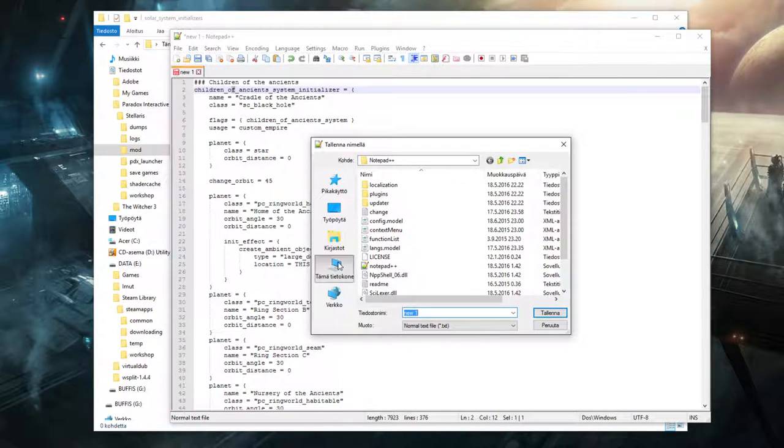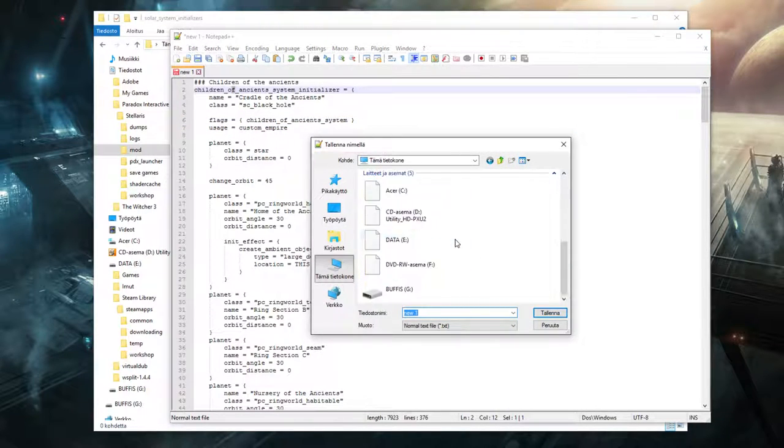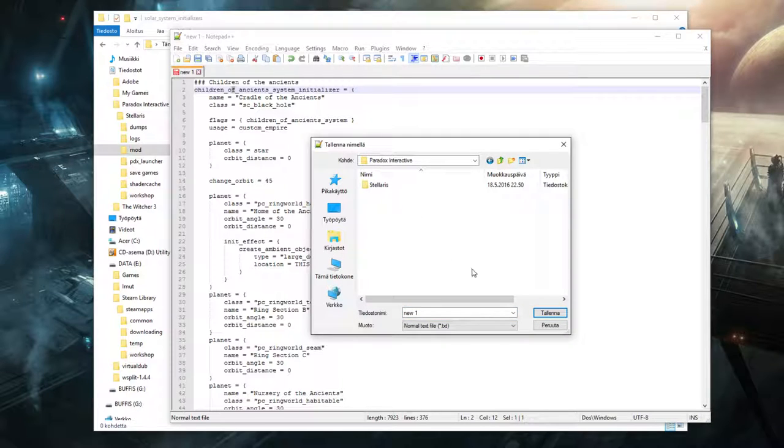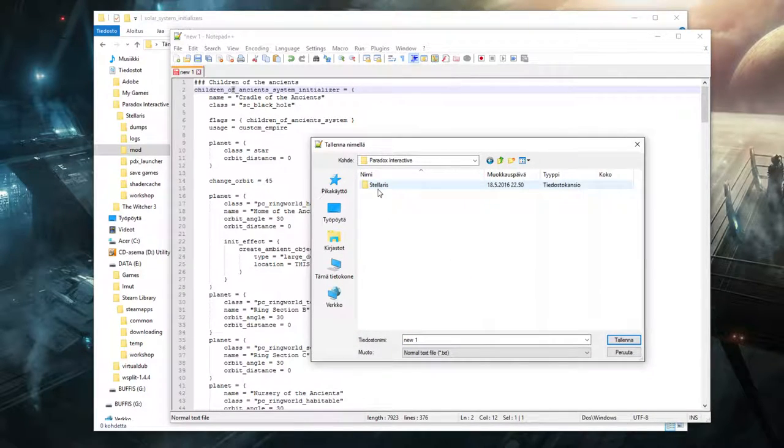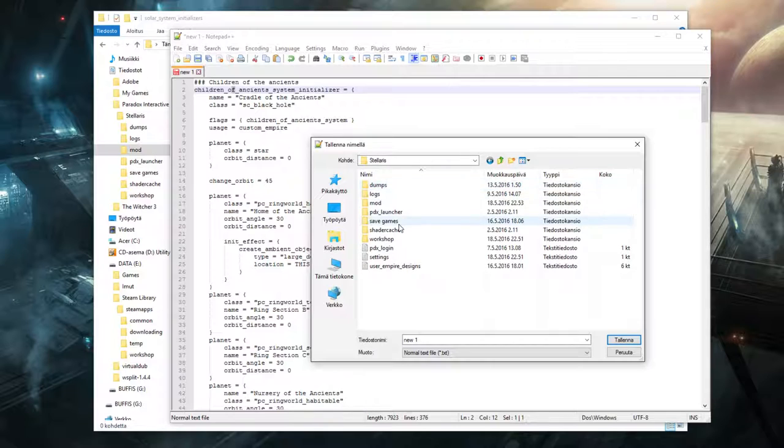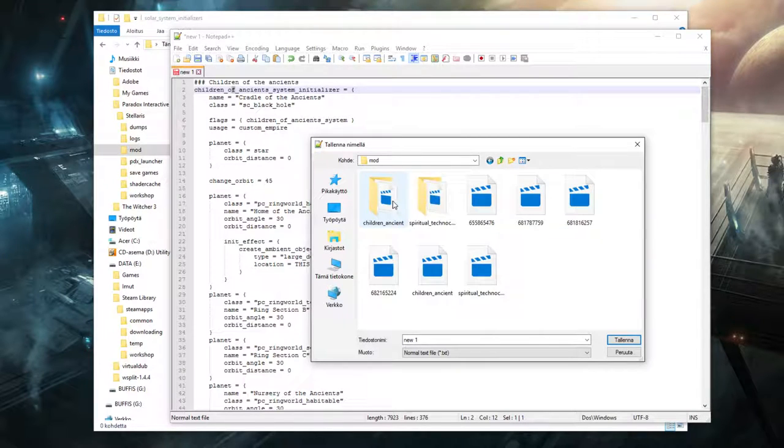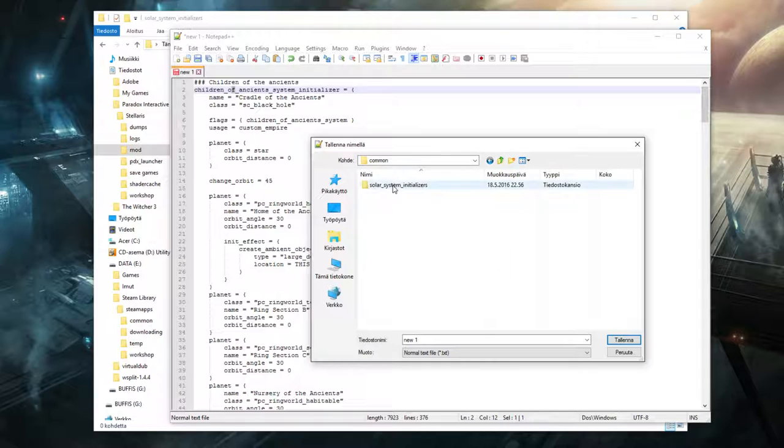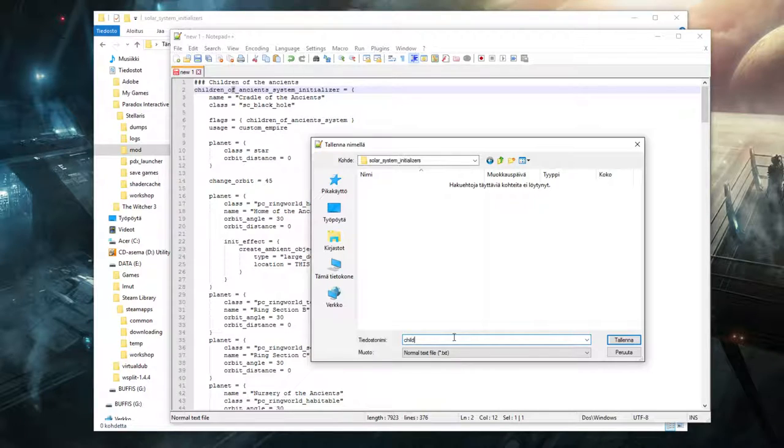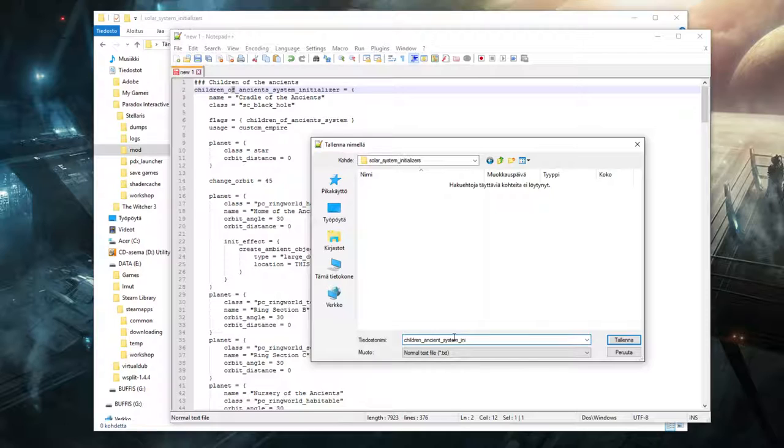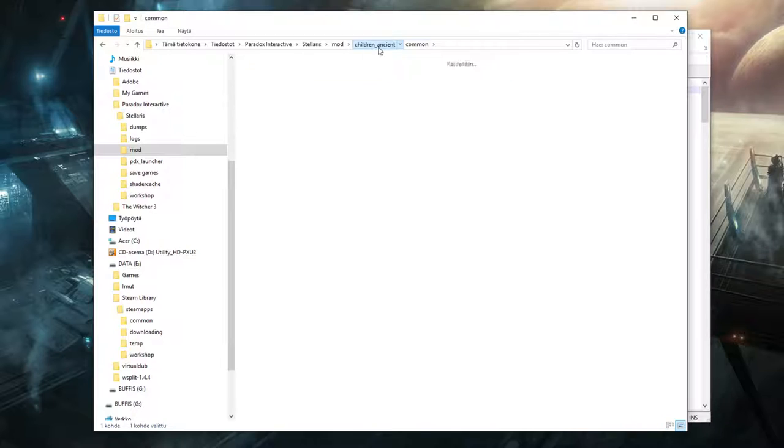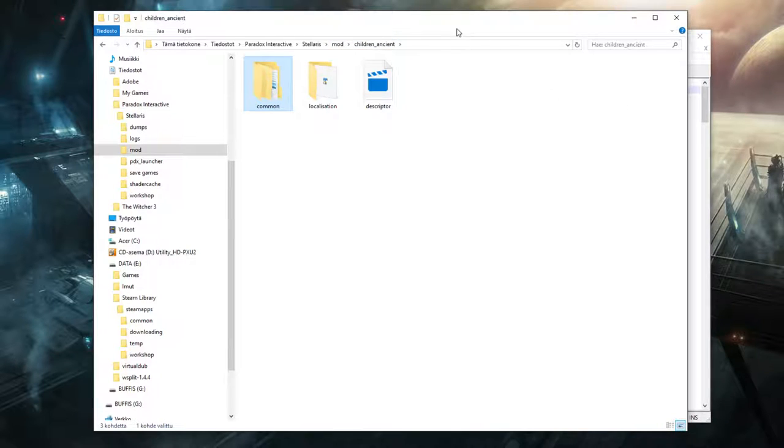And in here you need to create the solar system information. And we did that in the other video again. So we can just copy paste that into here. It's a bit longer thing in there. So children of the ancient system initializer and all that information there. And then just go and save the file. Save as. And we need to go here. Find your documents, Paradox Interactive, Stellaris, mod, children of the ancient, common, solar system initializer. And we'll call this children ancient system initializer dot txt. They're just text files. Save it there. And now it should show up here as well. And that's all the two files we needed to make this mod. So we're done with that.